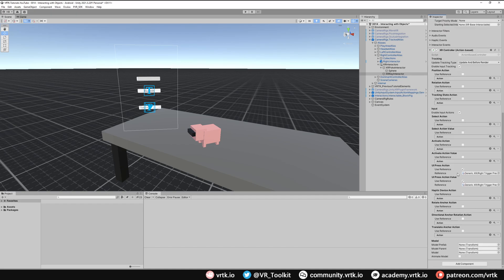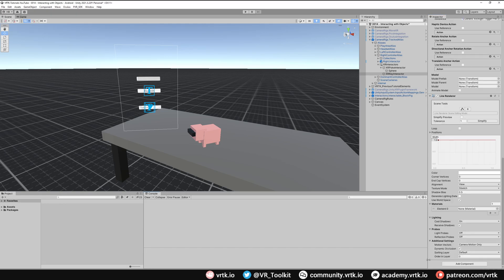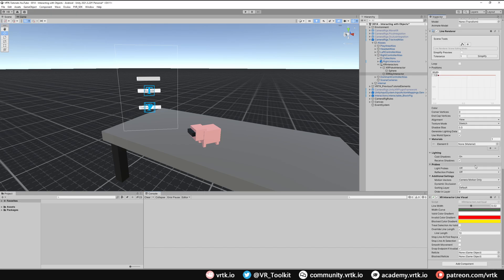The other thing you can do with the ray interactor is use a line renderer so it can draw where that ray is casting. We'll add a line renderer component. Then we also need to add in the XR interactor line visual. Let's add that component in as well.